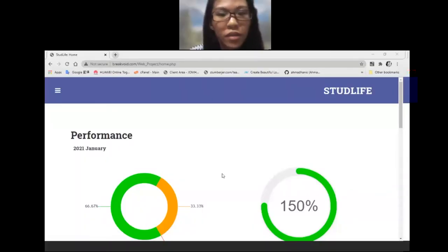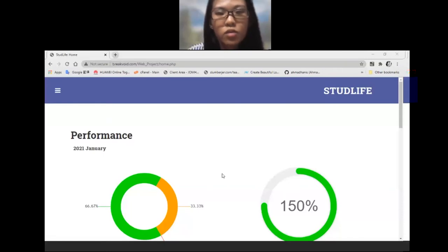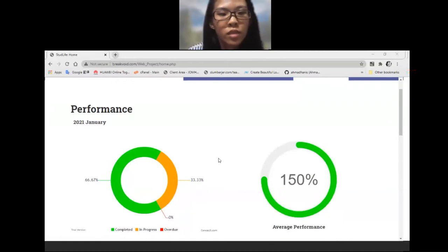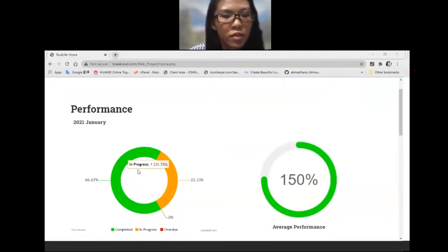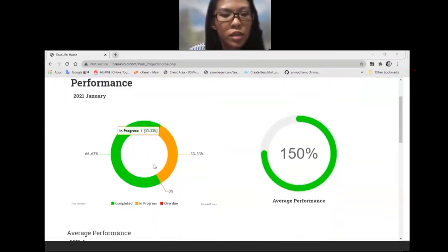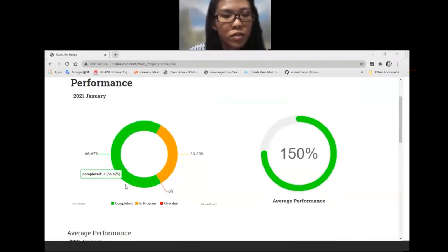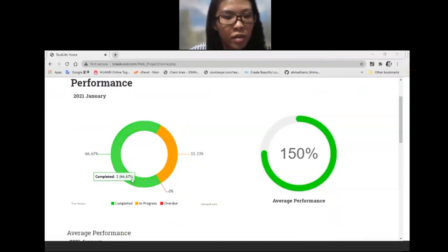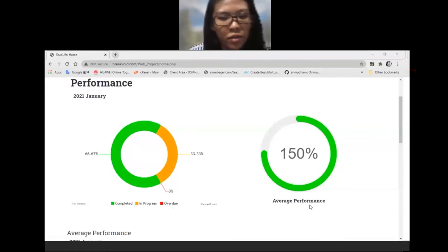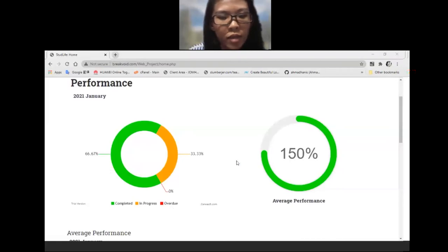Good day, Madam. I'm Yu Qiuxian and my matric number is 262578. In this video, I would like to present about the performance window. The performance feature is shown on the screen with three types of tasks: completed, in progress, and overdue tasks.